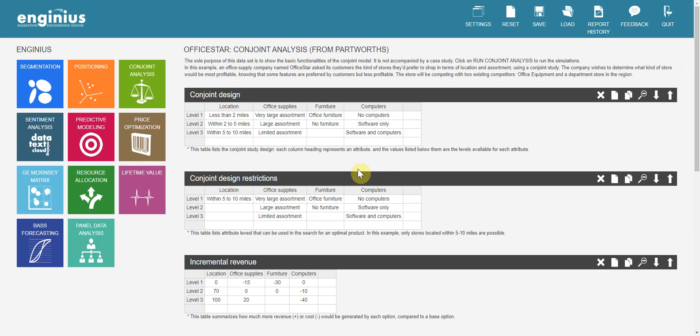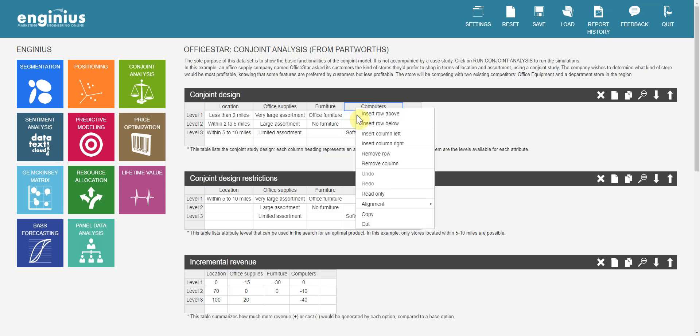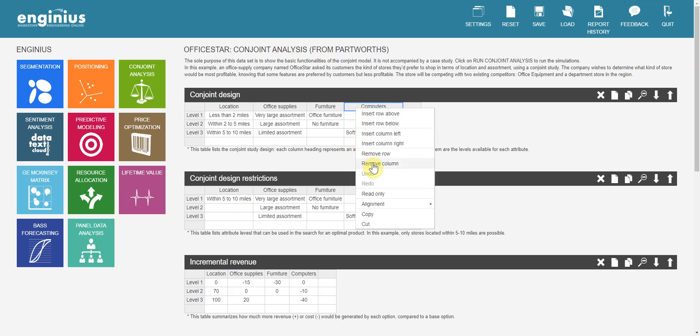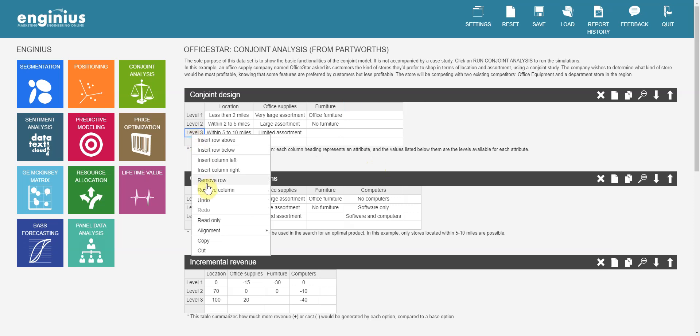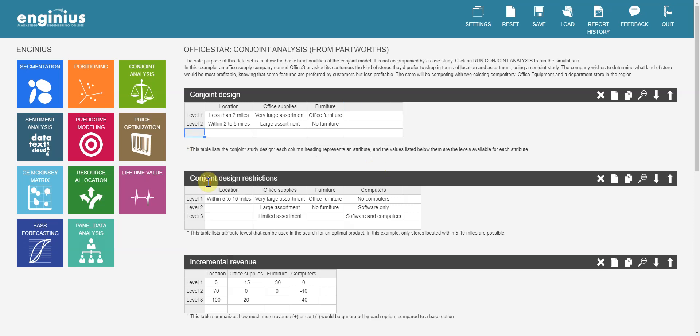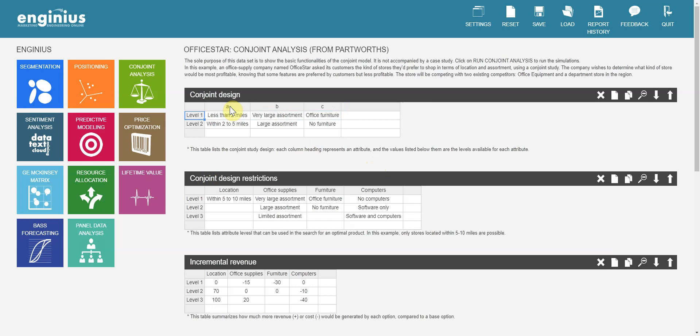I will use only three attributes and two levels. But you can have more attributes and levels in your final analysis. Let me make it simple. I will remove one column here and I will remove one row here. I will change the names of attributes.